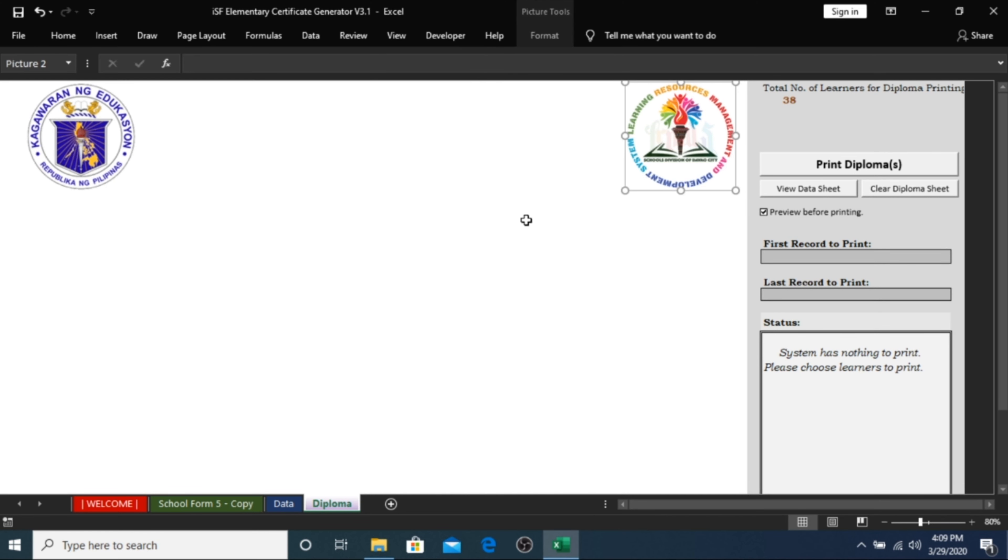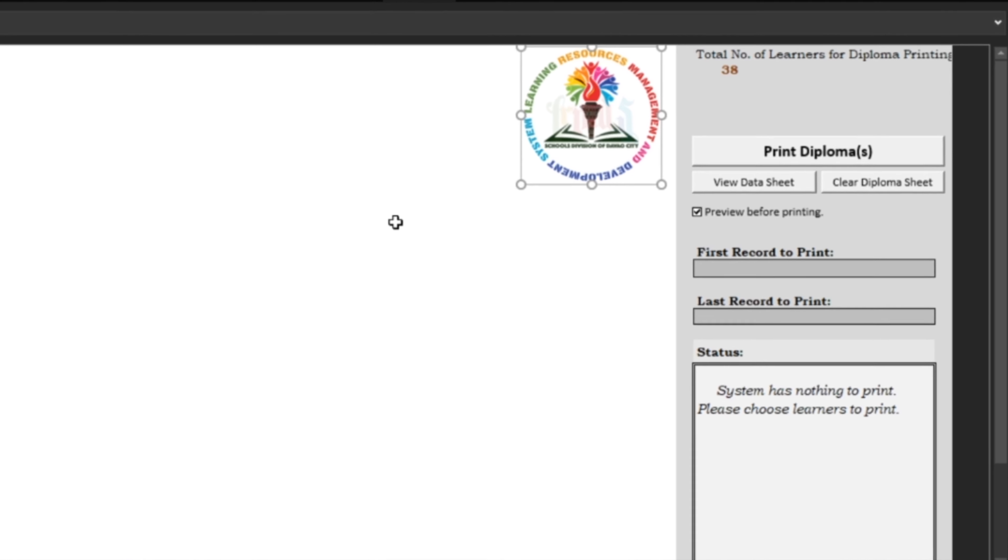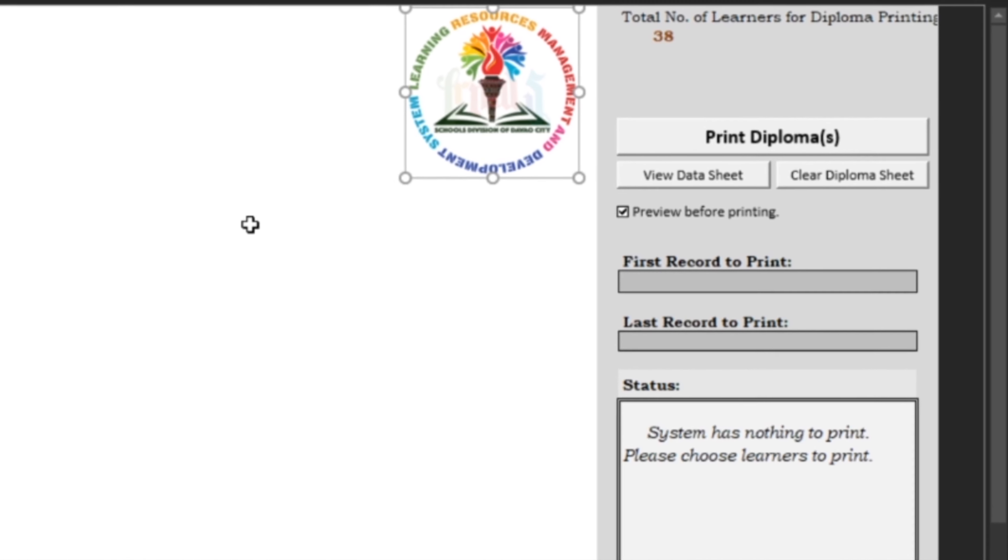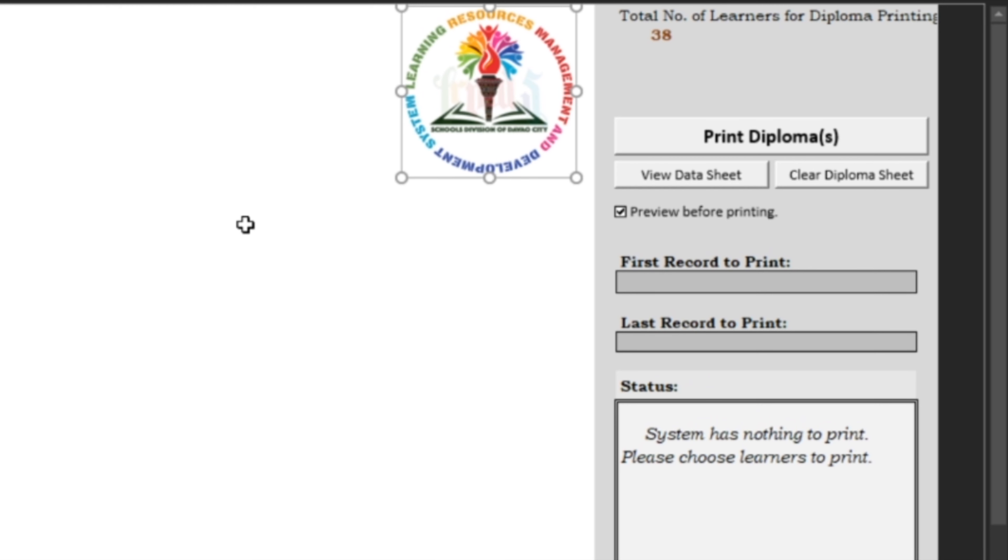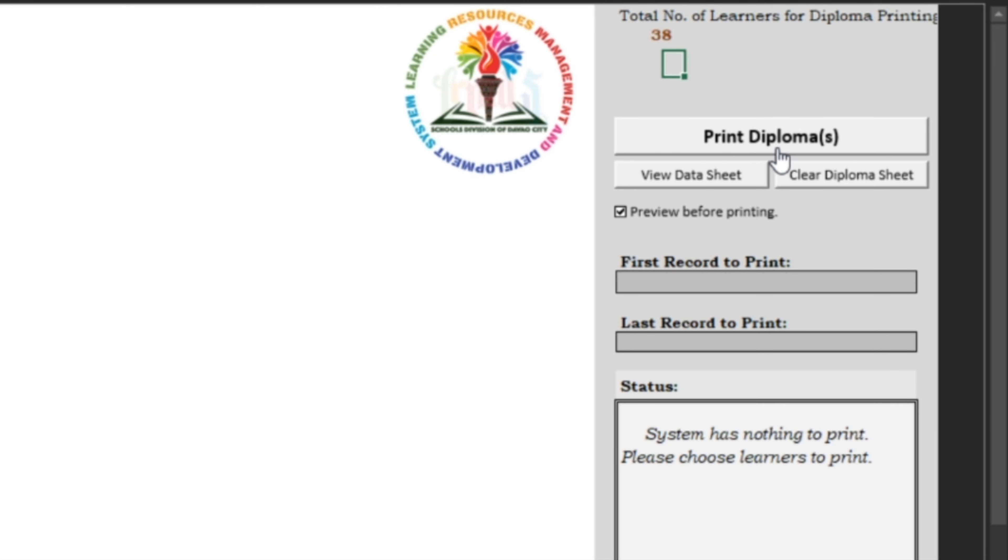On the upper right, the template tells you how many diplomas are available for printing based on your school form file. There are three available buttons. The Print Diplomas button will automatically print the names of your learners. The View Data Sheet button will redirect you back to the data sheet. And the Clear Diploma Sheet to erase any generated data from the Print Diplomas button.